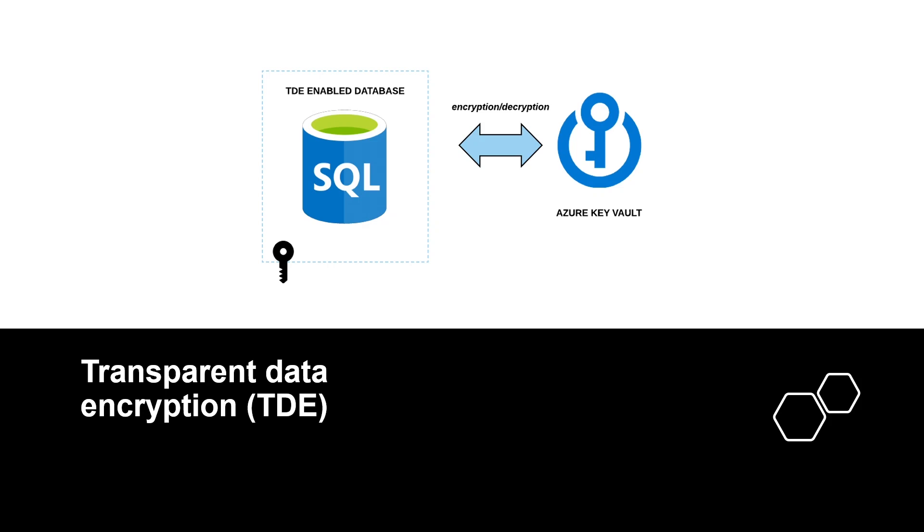TDE protects data and log files using AES and 3DES encryption algorithms. 3DES algorithm is known as Triple Data Encryption Standard.